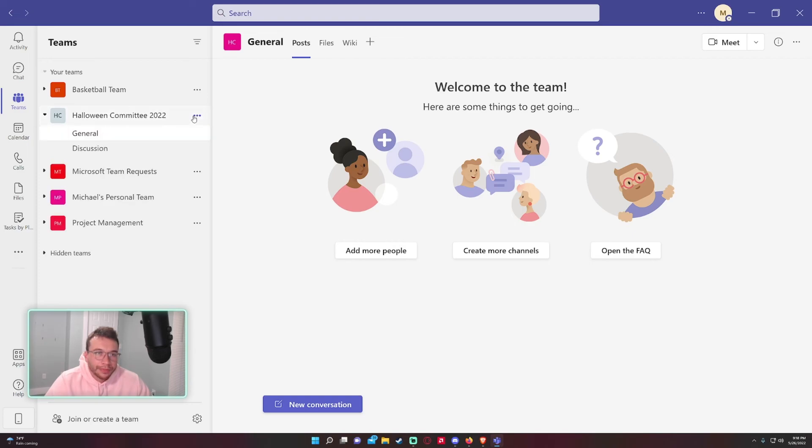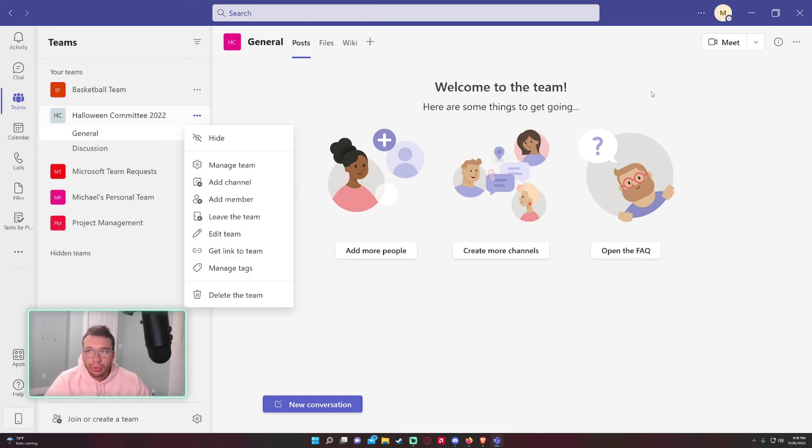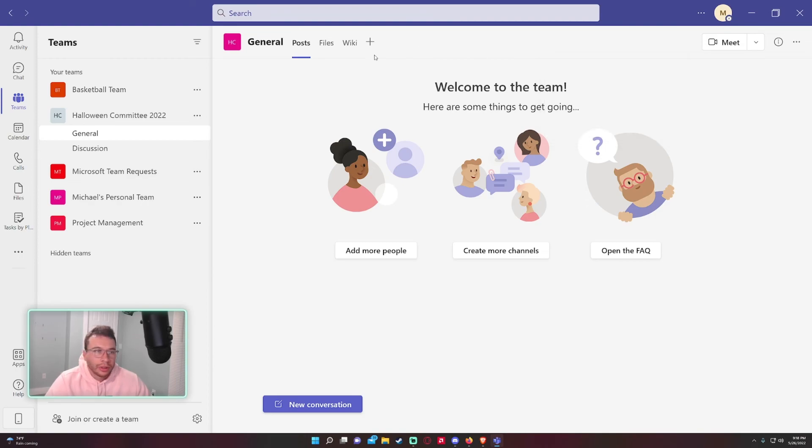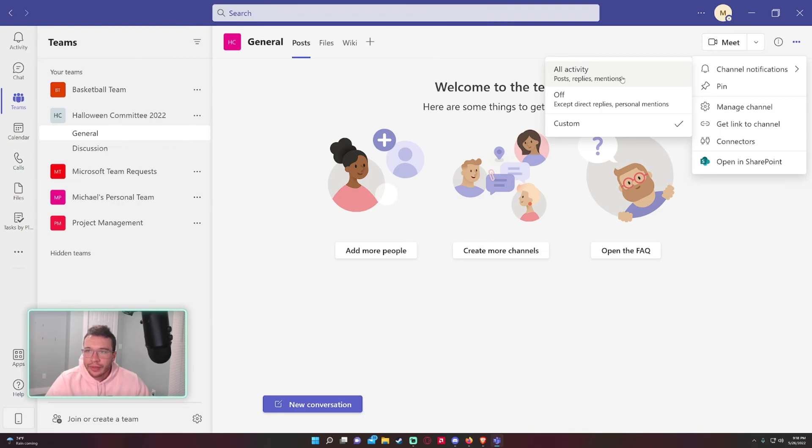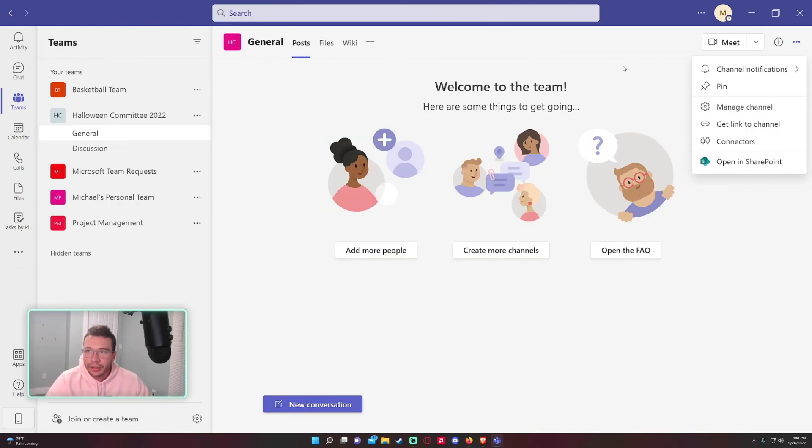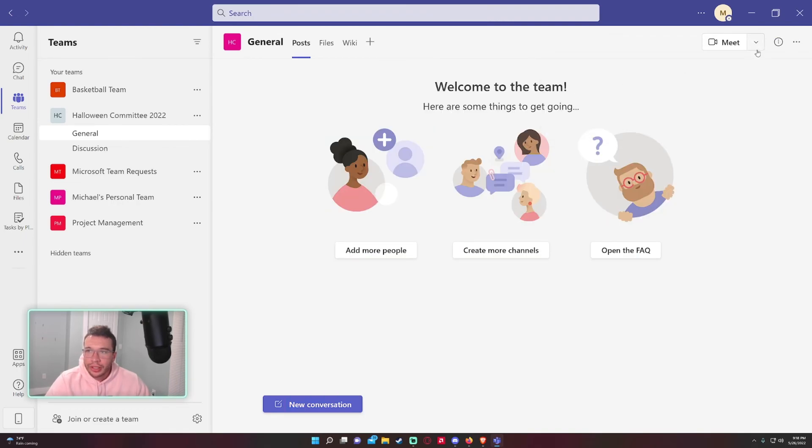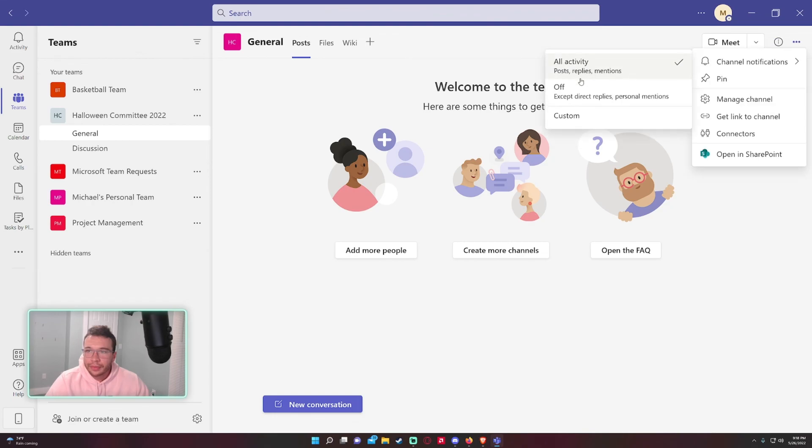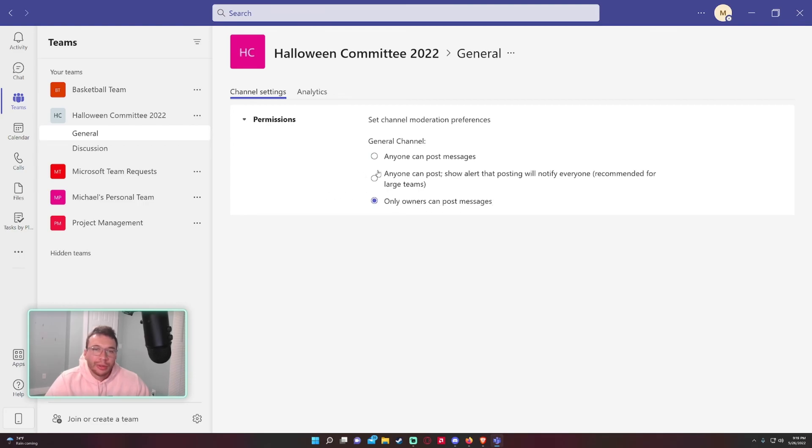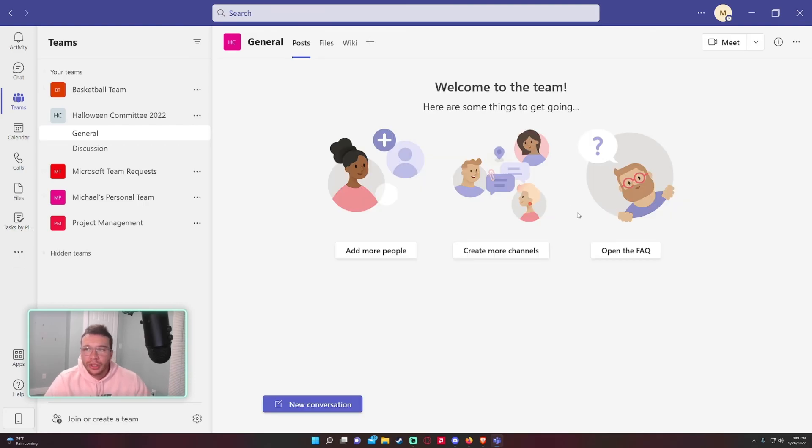And there we go. Let's just make sure there's nothing else I want to go over. If you want to turn on all activity for this channel, you can go ahead and click on the triple dot over here, 'All activity.' I'll be notified of all the activity in the channel. And 'Anyone can post messages' - so in the general channel if you only want the owners to post messages, go ahead and click on this. But that's up to you.